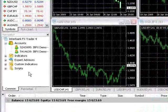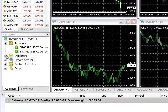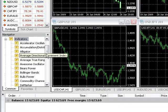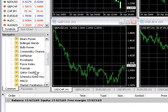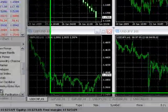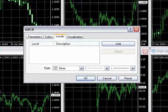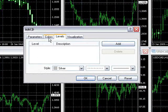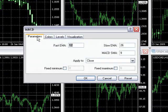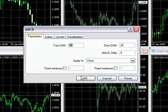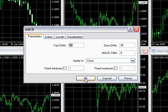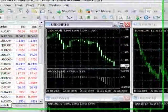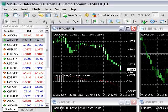To add an indicator to a chart, double-click on the indicator from the Navigator window. A Properties window will appear, allowing you to edit the indicator's properties. Just click OK when done.